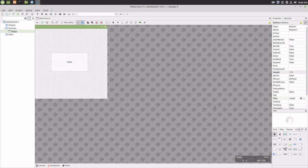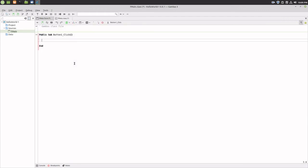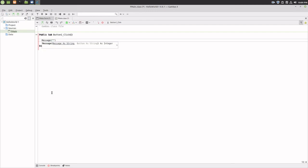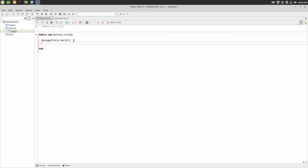Now for some code. Double-click on the button. The main work area in the middle of the IDE will change to the code window. You'll notice that the code for this project starts with Button1_Click. This is the code that will execute when a user clicks this button. Add the code: Message("hello world") and press the Enter key. I will revisit what all of this means and why it is structured this way in later videos — this is just a quick test.